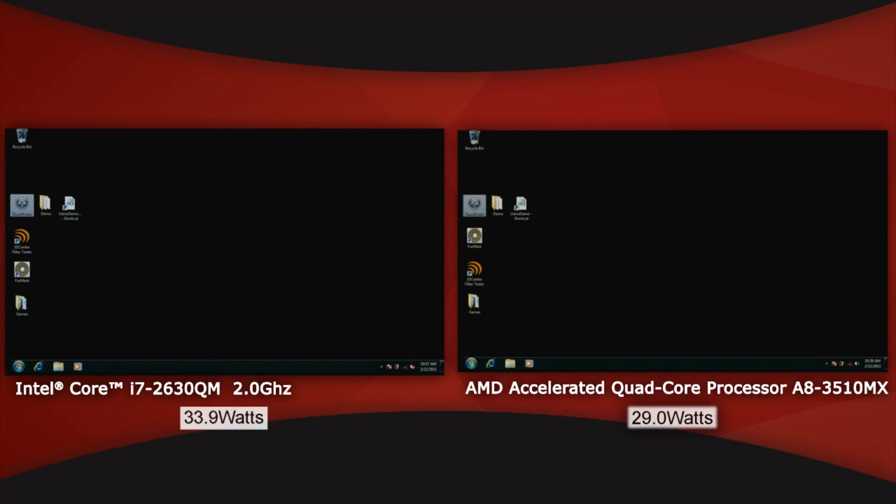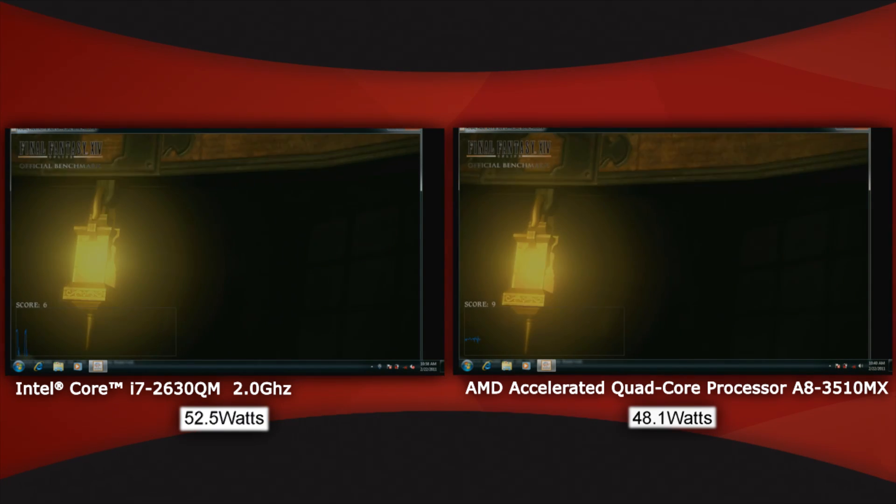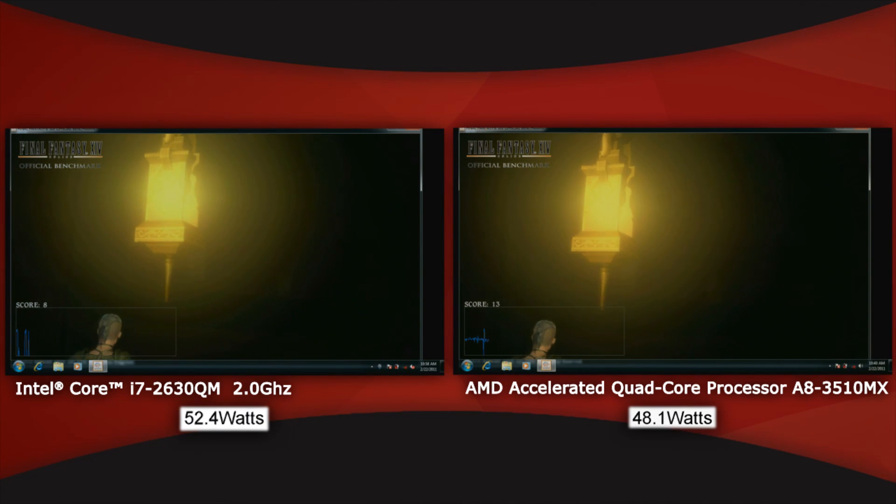Let's show you this little demo now. We have the Intel Sandy Bridge on the left side, and then we have the AMD Lino on the right side.